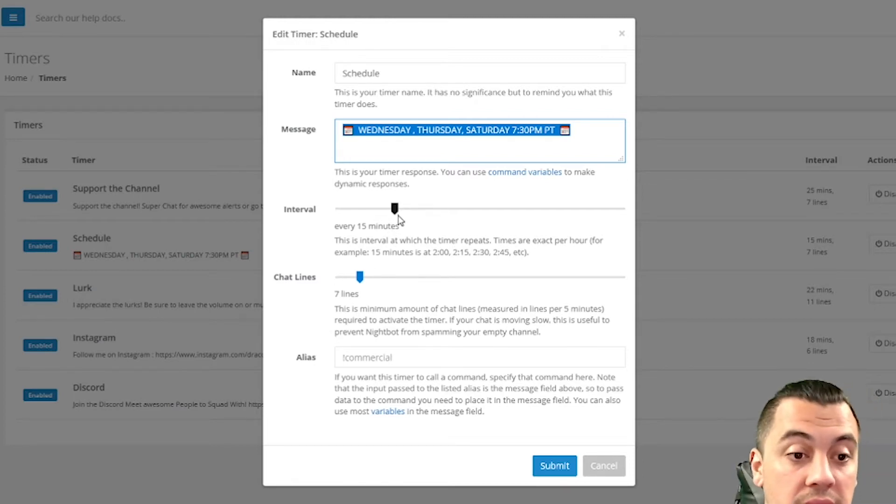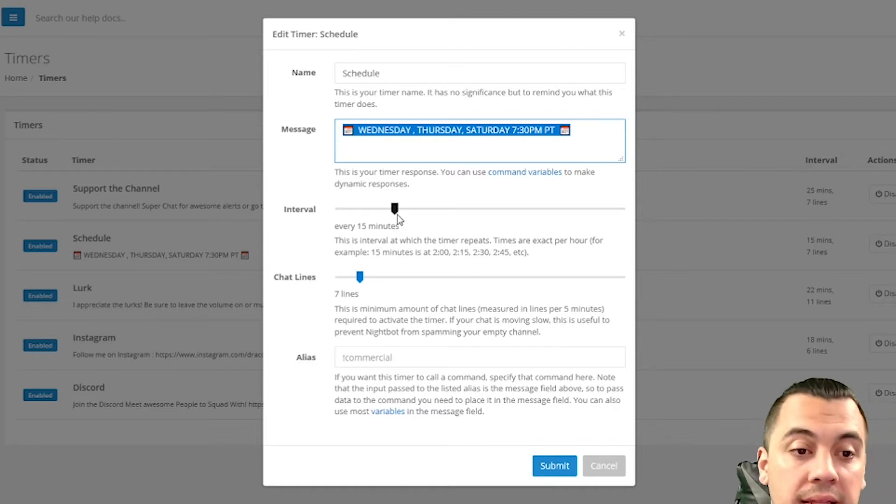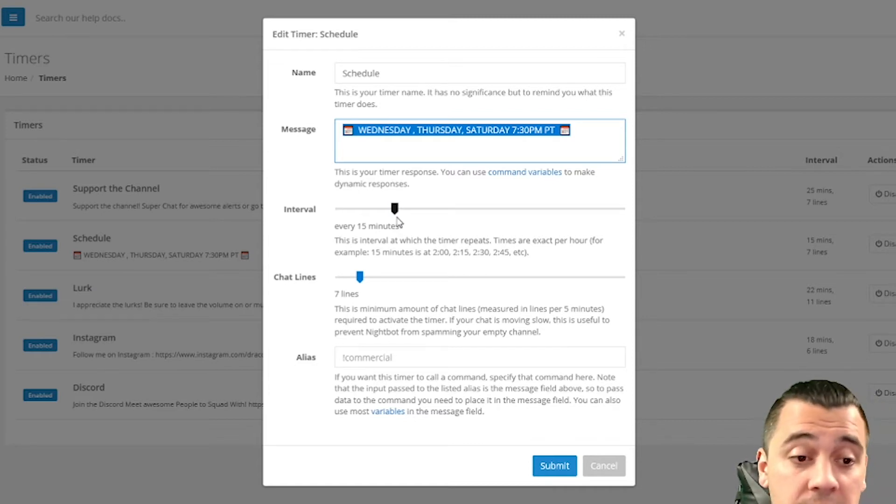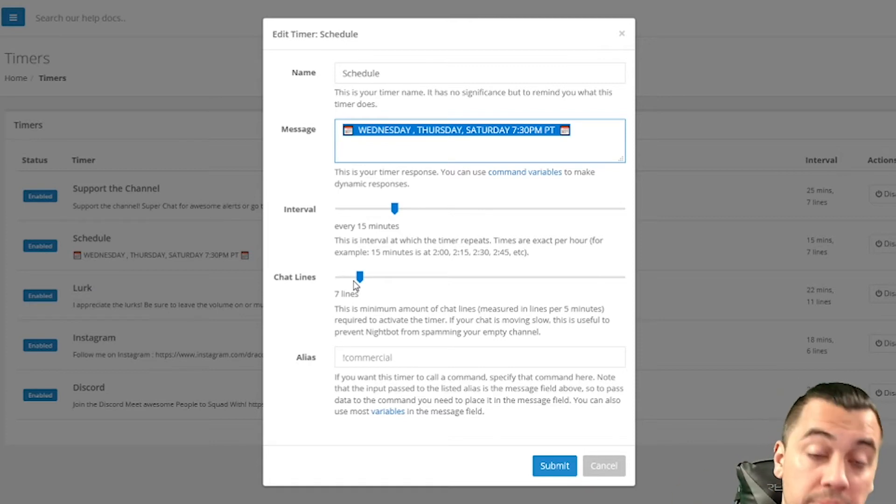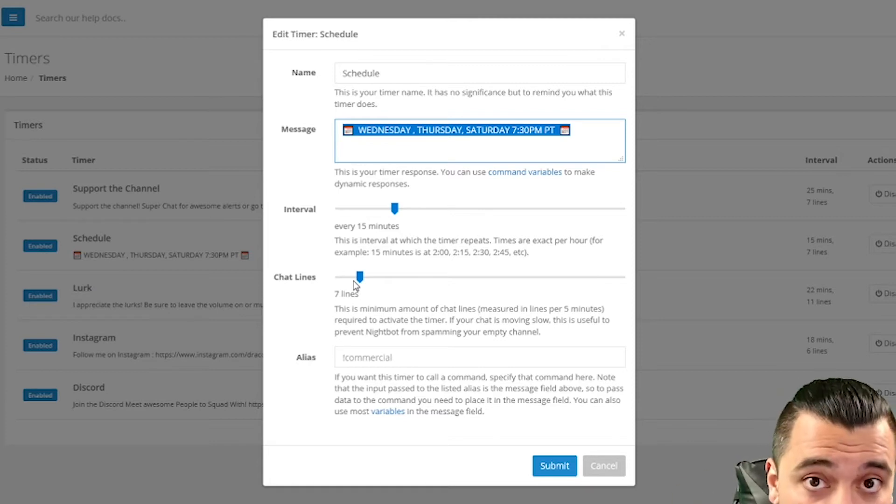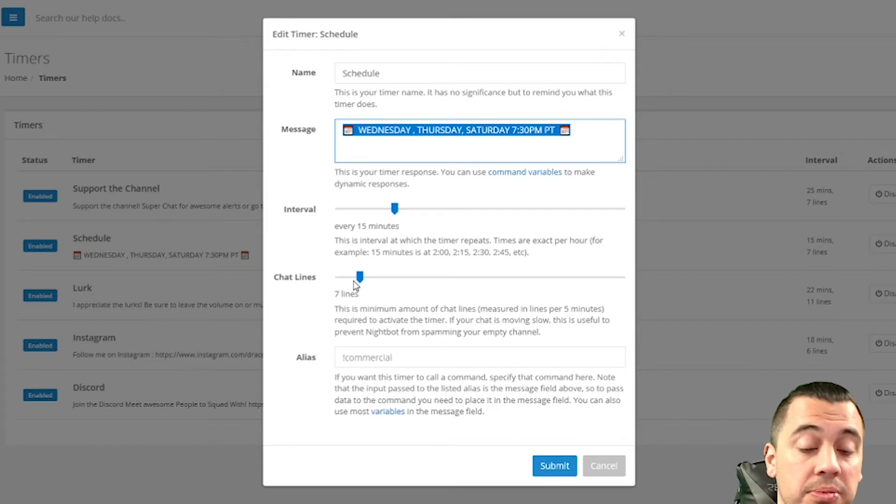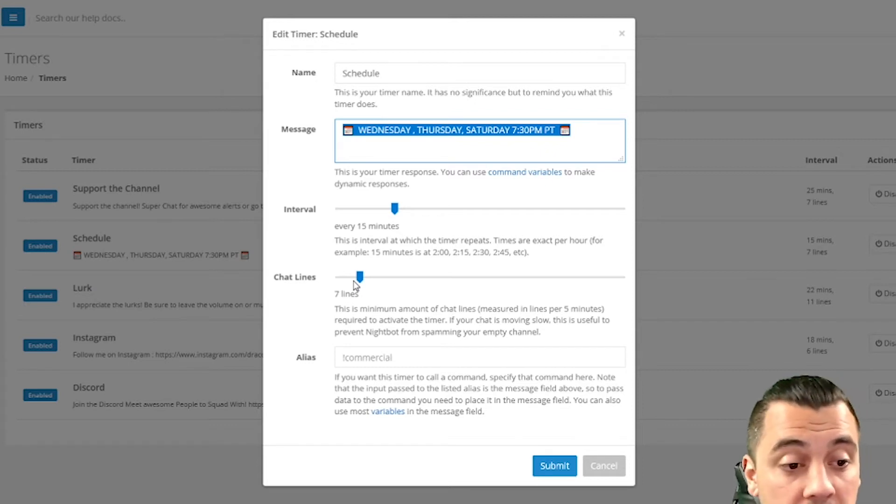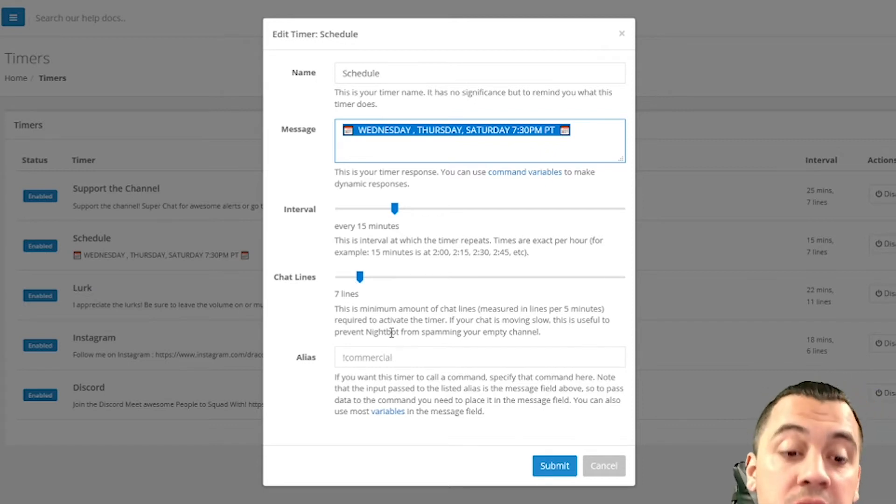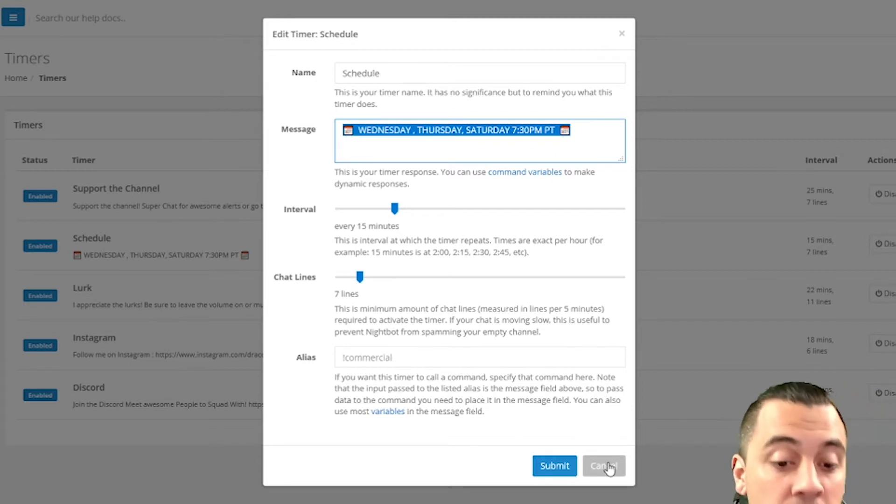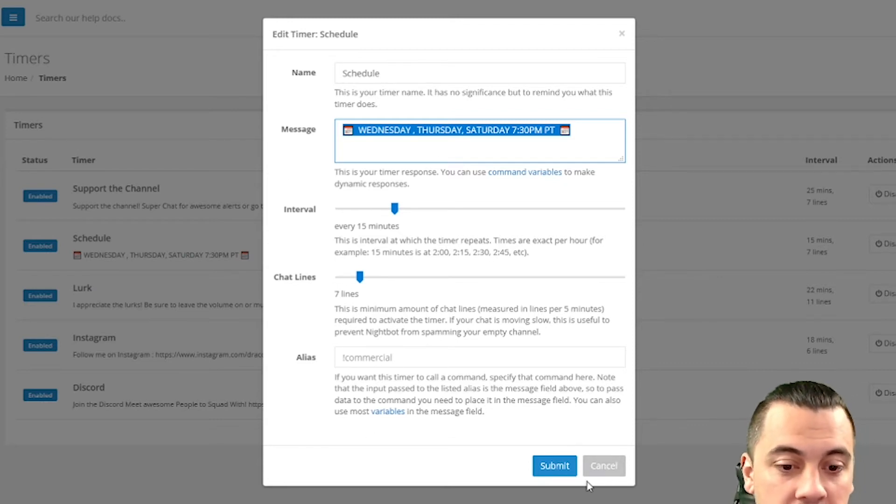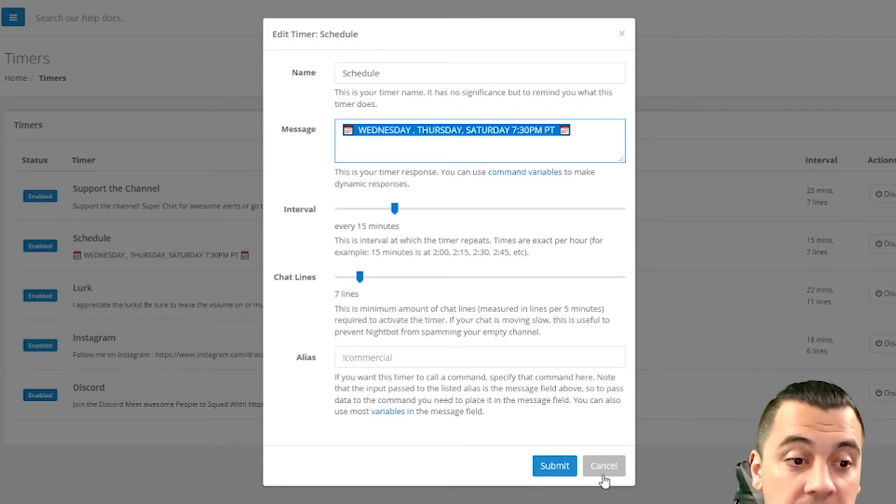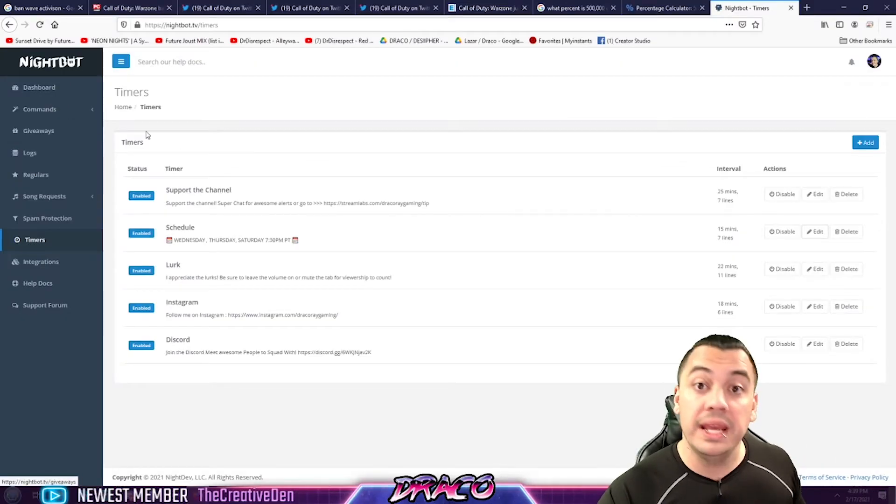So it'll actually put this automatically in the chat every 15 minutes as a timer. Or every seven chat lines, when I have a lot of people talking, it'll automatically put it in there as well before the 15 minutes to let people know, hey, I see a lot of you are chatting. This is my schedule. Really great stuff. And that's pretty much how you set it up. I don't use the alias at all because I don't need one because it's a timer. I usually just set those up in the command. So when I hit the command, that thing actually posts and comes up.